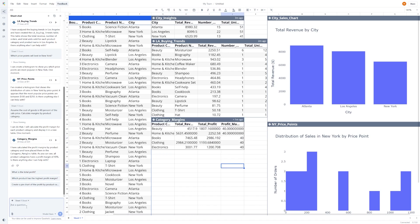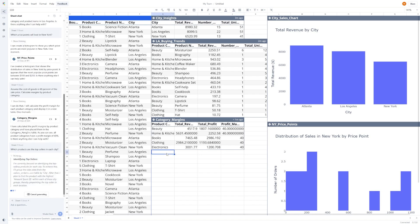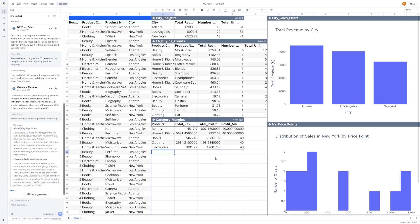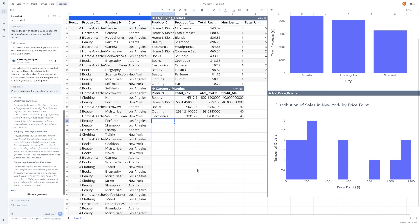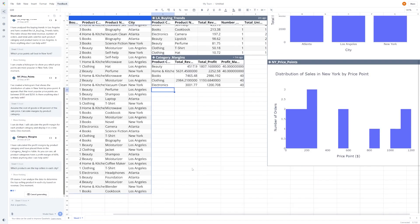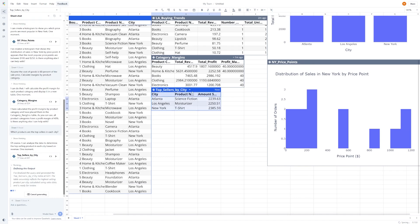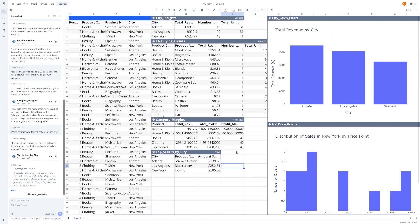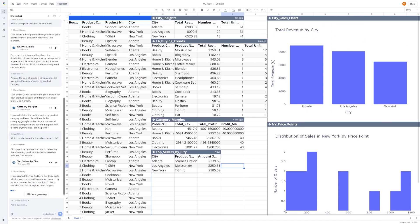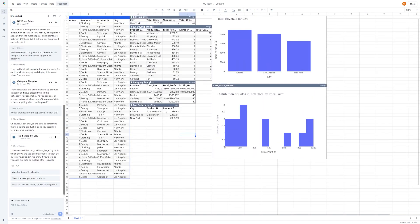Then you can ask, which products are the top sellers in each city? And it'll organize that for you, with product names, quantities, and revenue, broken down by location. These are insights you'd normally need a data analyst to figure out. But with Quadratic, it's all happening inside one spreadsheet, powered by a conversational AI.